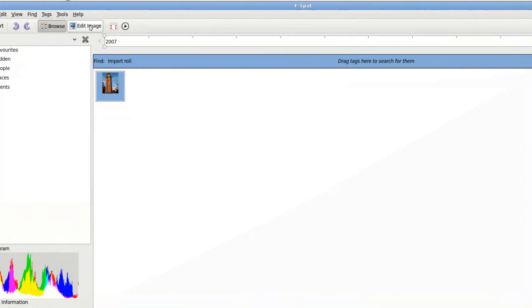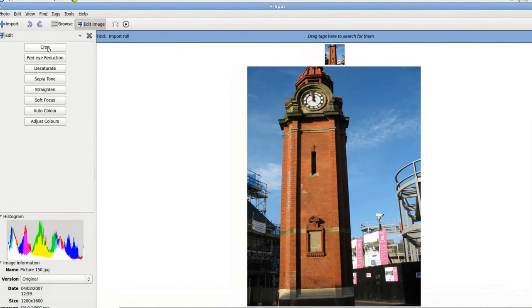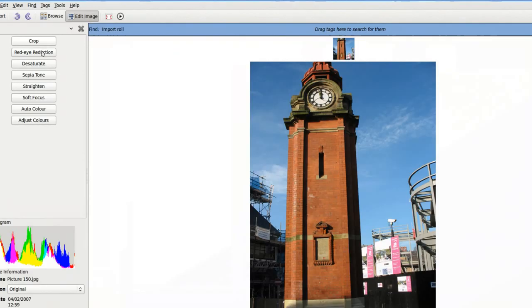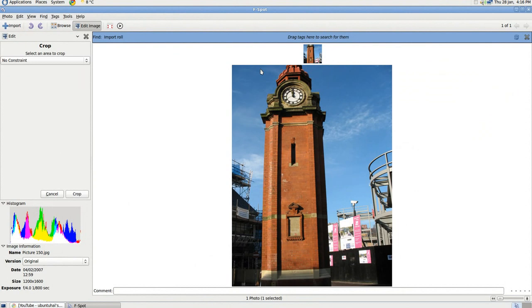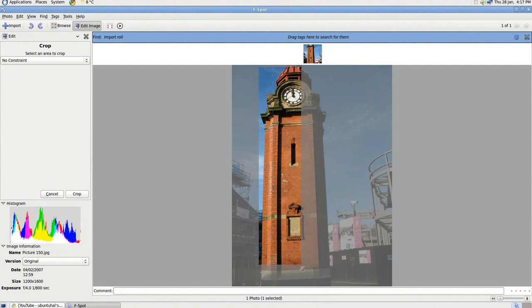Just go to Crop, it's at the top here. Just click on that. And then just pick the part of the picture you want to crop. Just drag it down.